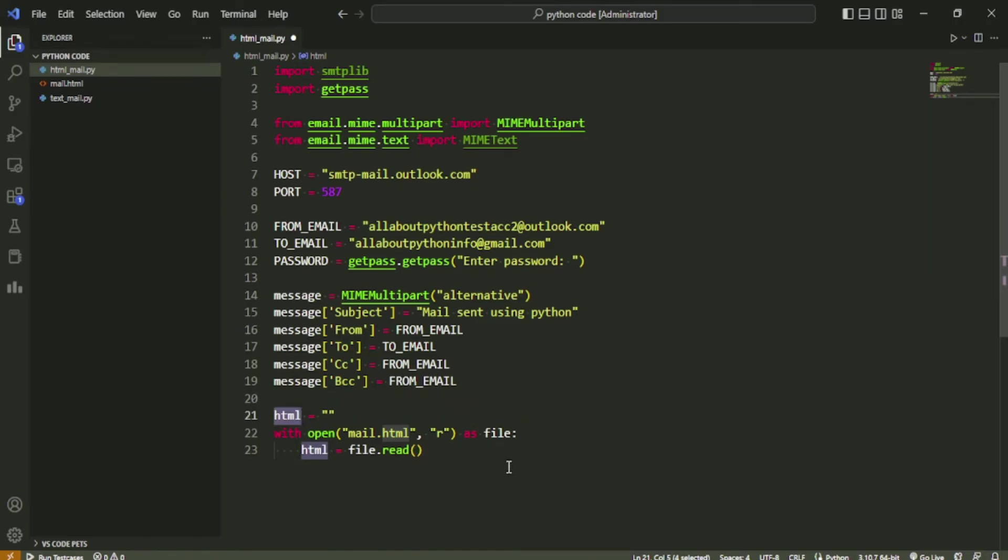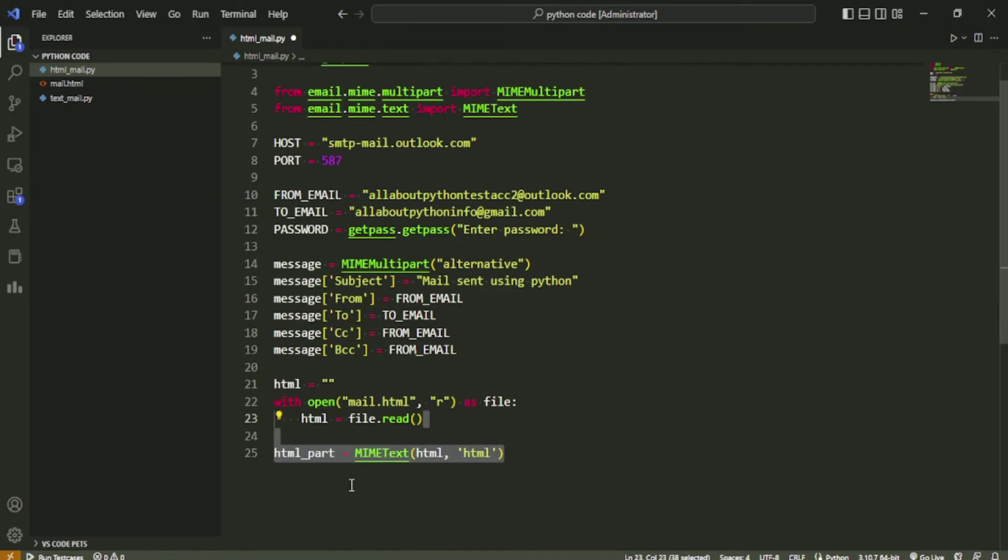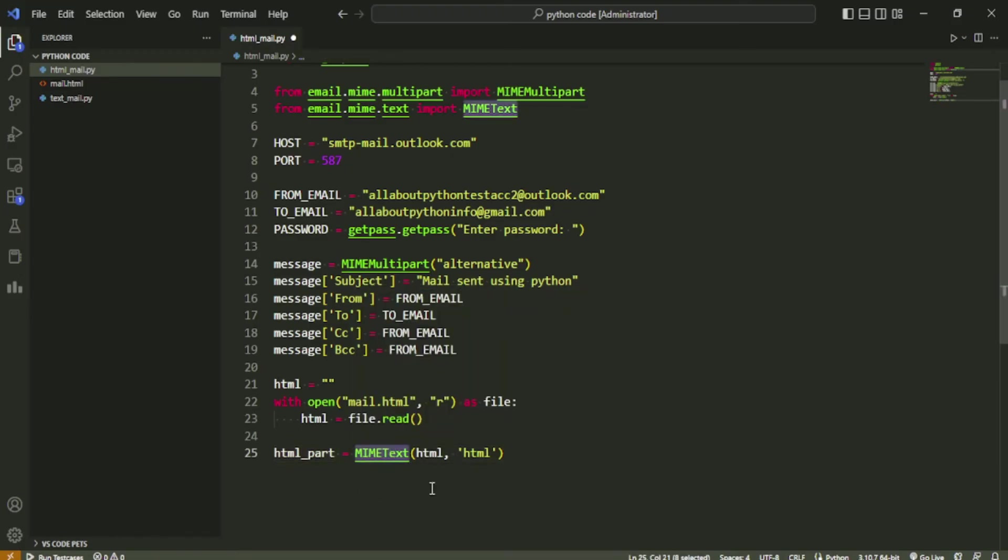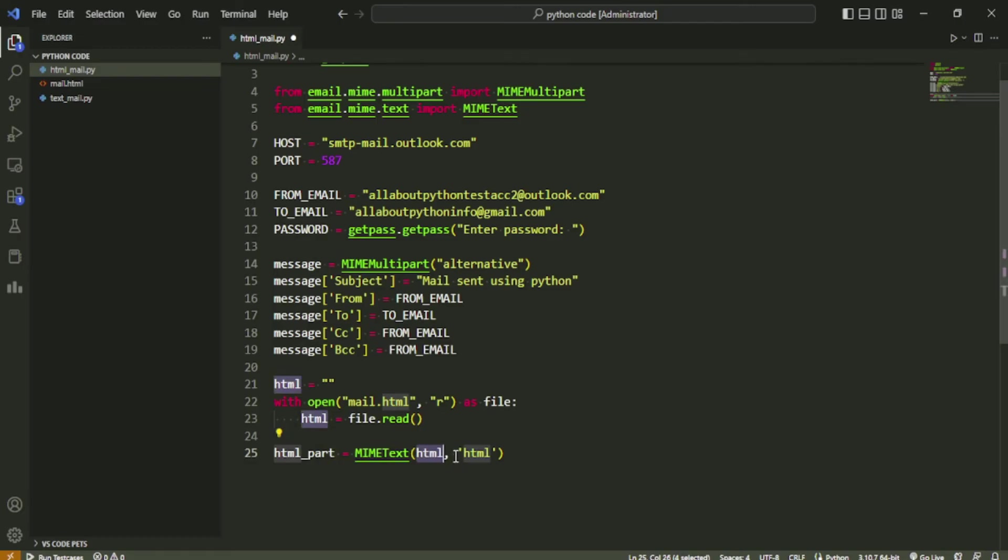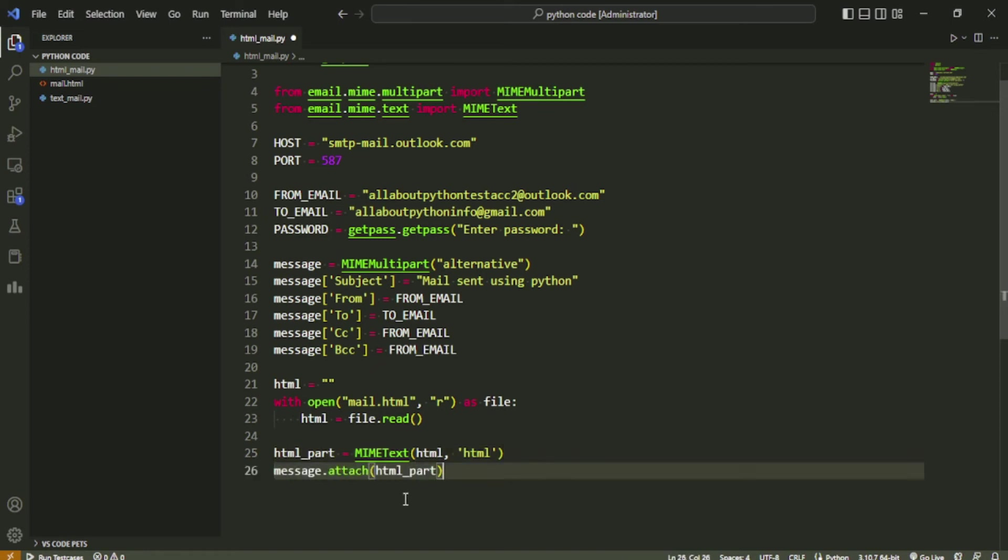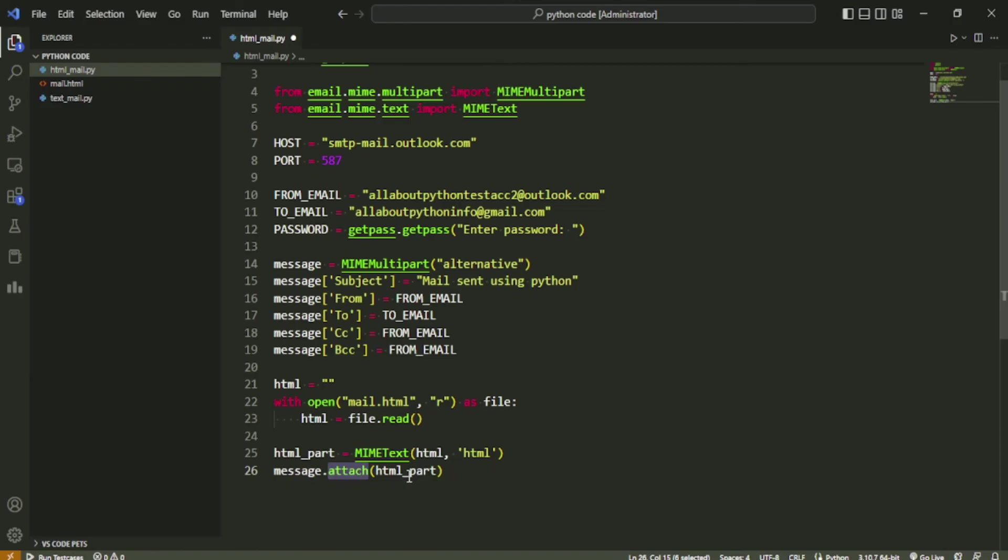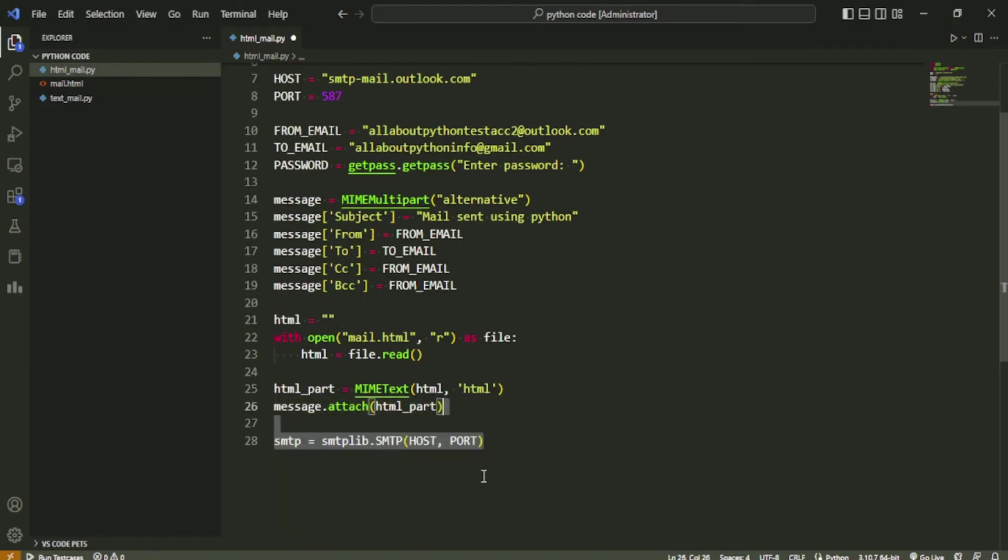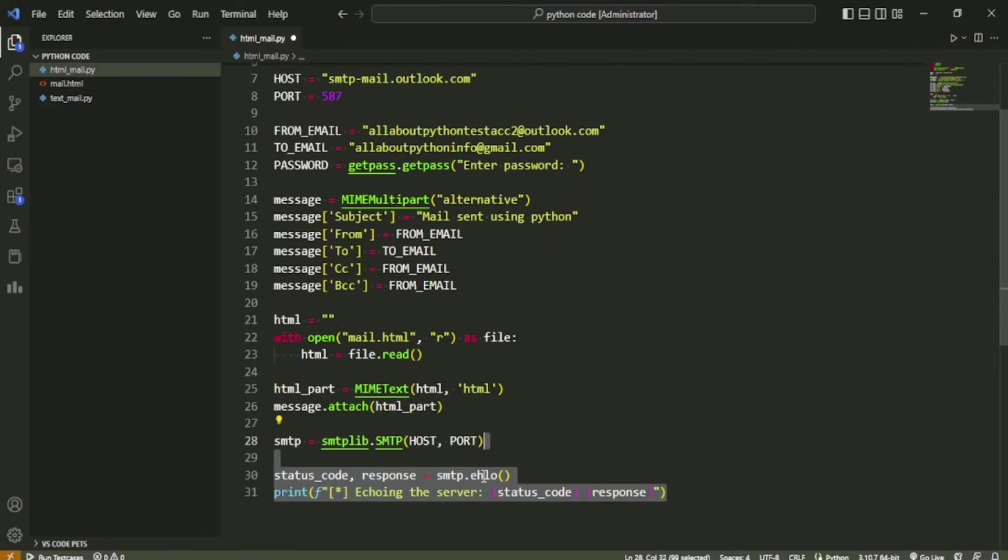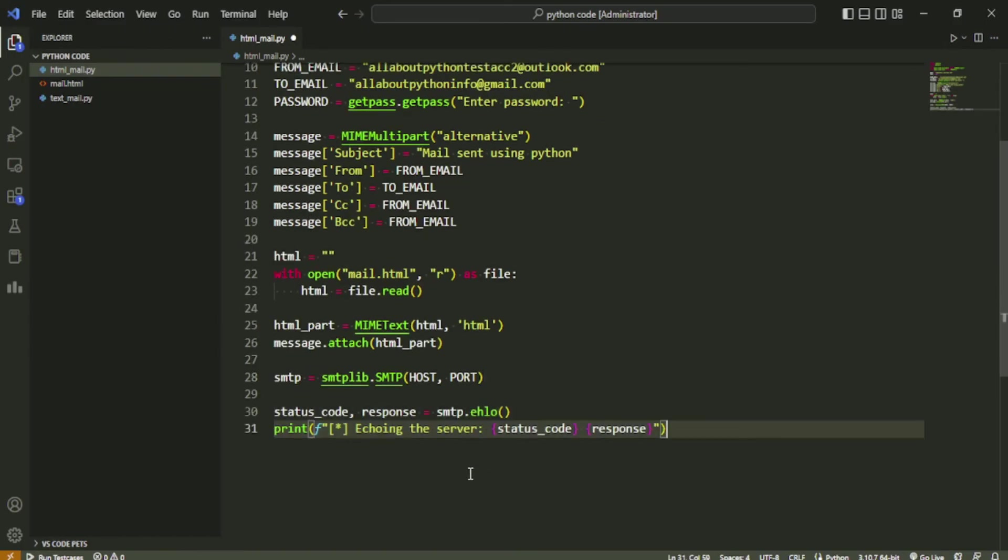Next we will create a new variable html_part and store the object of class MIMEText inside it. MIMEText class is used to convert plain text content onto the correct format based on the MIME type passed onto it. In this case, we are passing the HTML content here and specifying the MIME type as HTML. Once the HTML part is ready, we will simply attach the HTML content onto the message by writing message.attach(html_part).